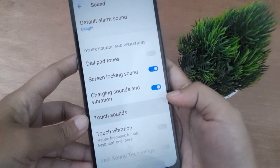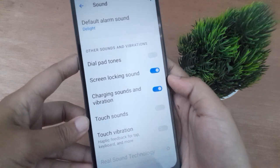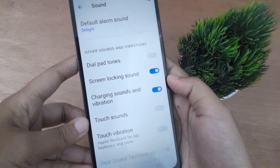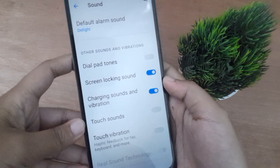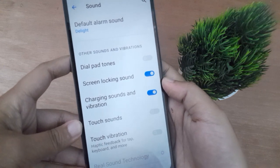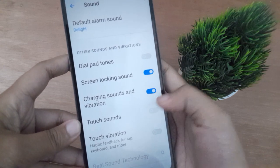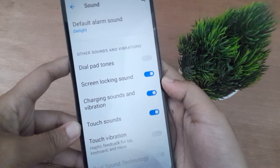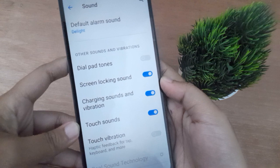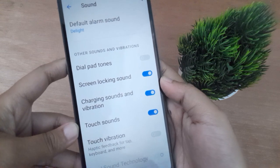If you want to turn off the touch sound, just click on this icon and the touch sound will be turned off on your mobile phone. And if you want to turn it back on, just click on this icon again and the touch sound will be turned on.